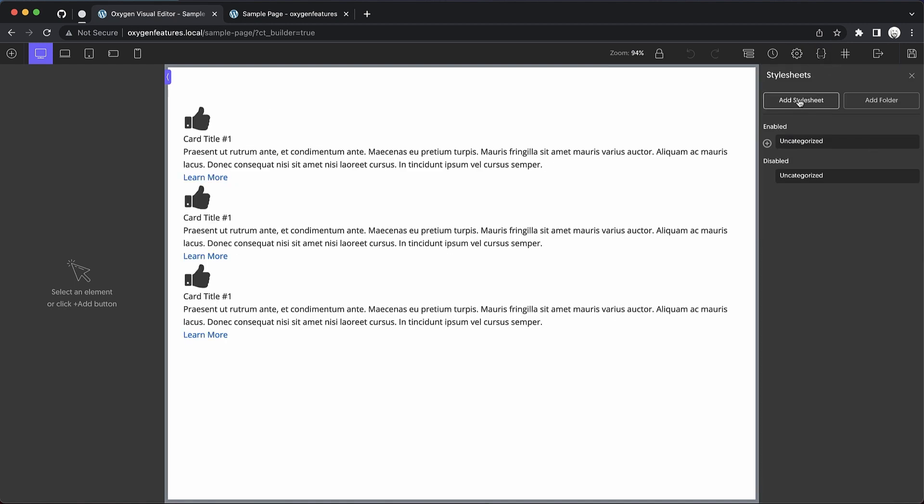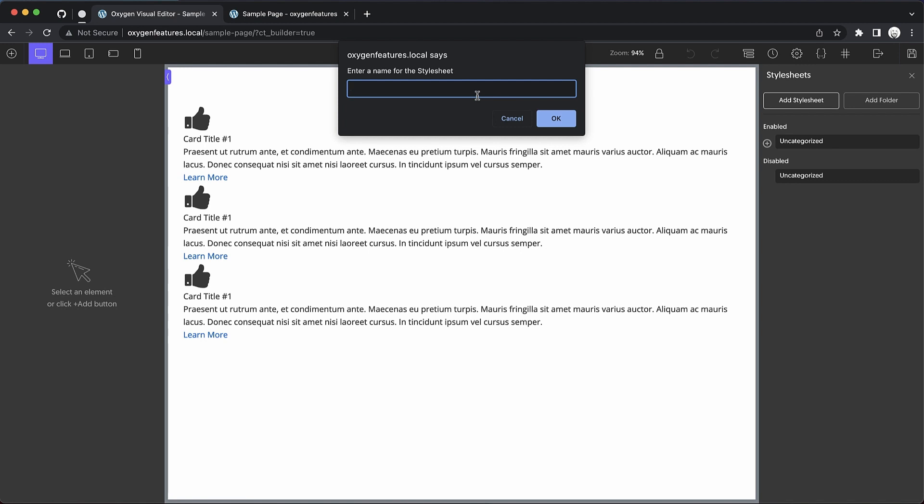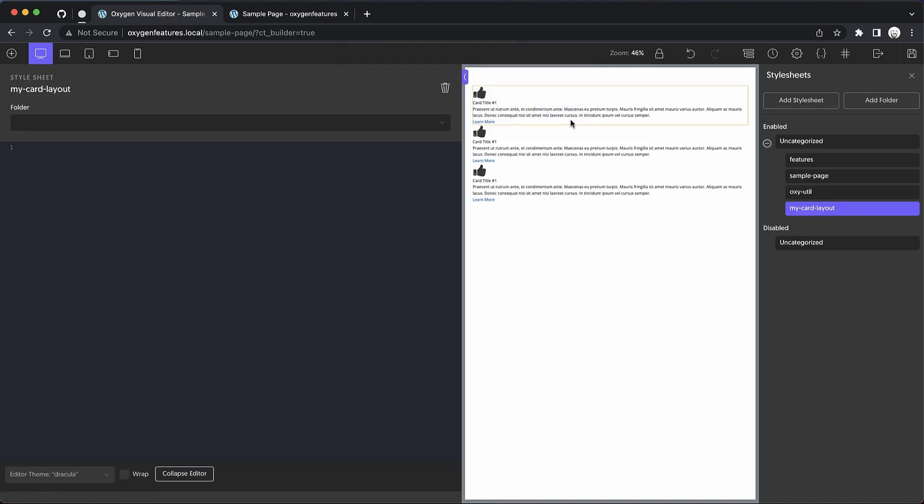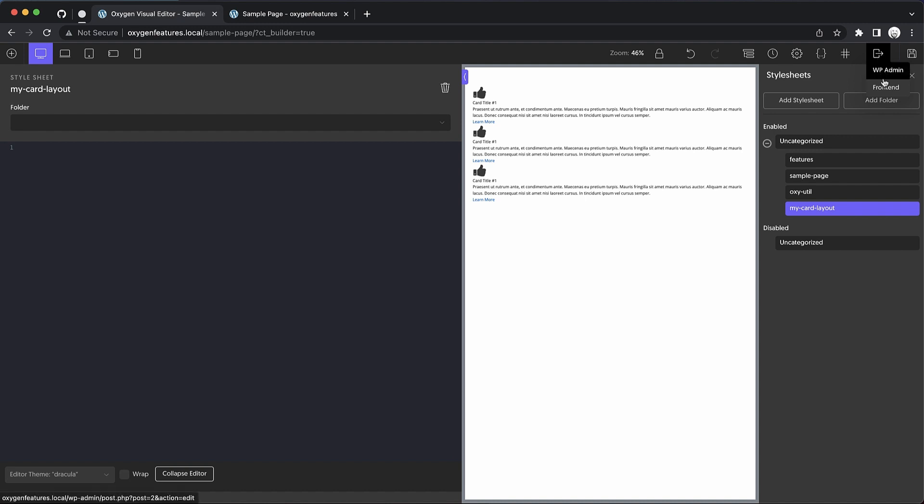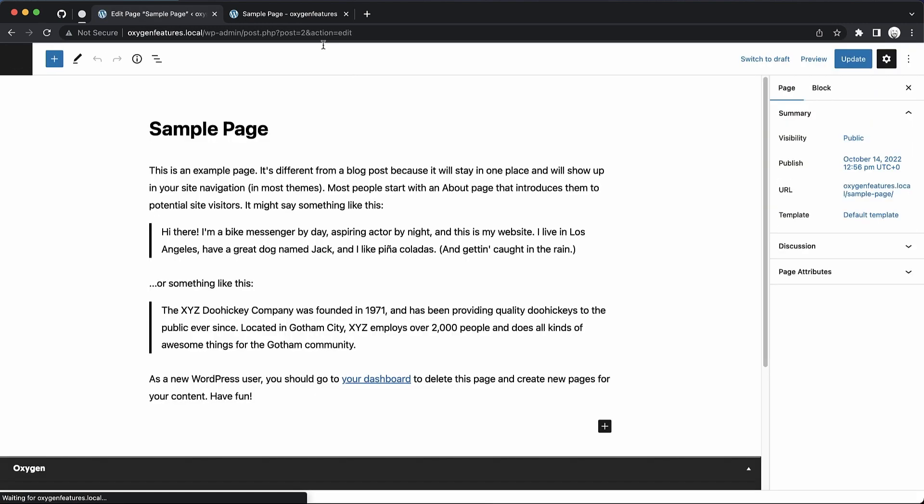We could add a stylesheet called My Card Layout, and then we could add all of our styles in here. So that works, but there is a quicker way in 4.4 Beta 1. So let's go back to the WordPress Admin Panel.